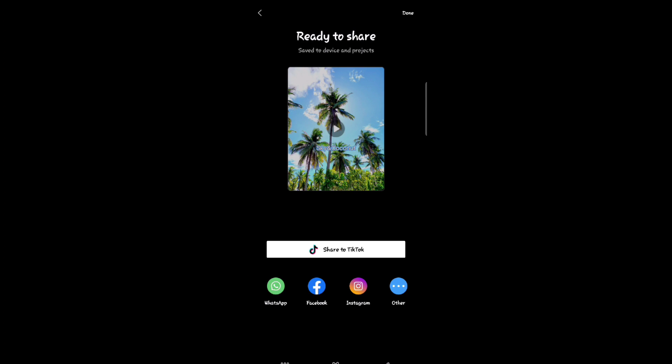Now you can select done and it will be automatically posted on your Facebook. And that's all. I hope this video helped you guys. For more videos, subscribe to our YouTube channel. Thank you for watching, see you again.